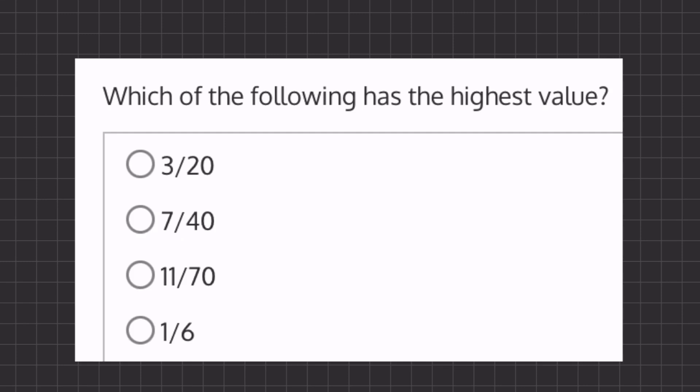In this problem we are looking for our highest value. If we look at all of our answers, we're going to take one of our fractions and turn it into an anchor, and then we can compare all of our fractions to this one value. Our easiest anchor will be 1 sixth. If we ever have a fraction that has a 1 in the numerator, that will most likely be our easiest anchor to use.